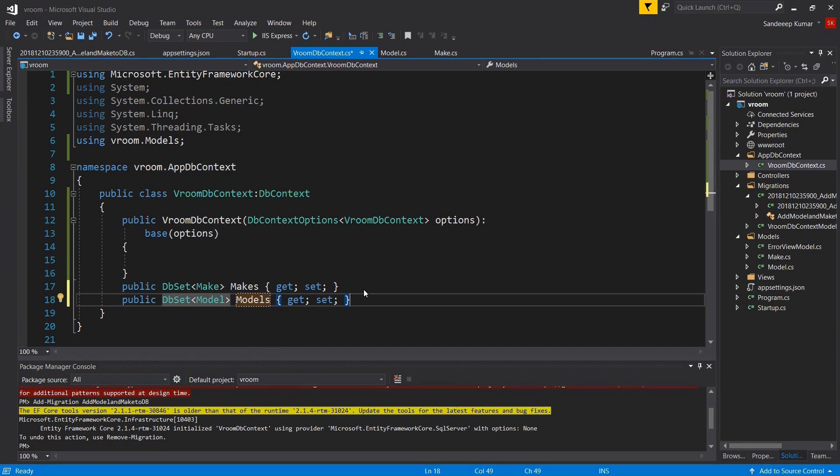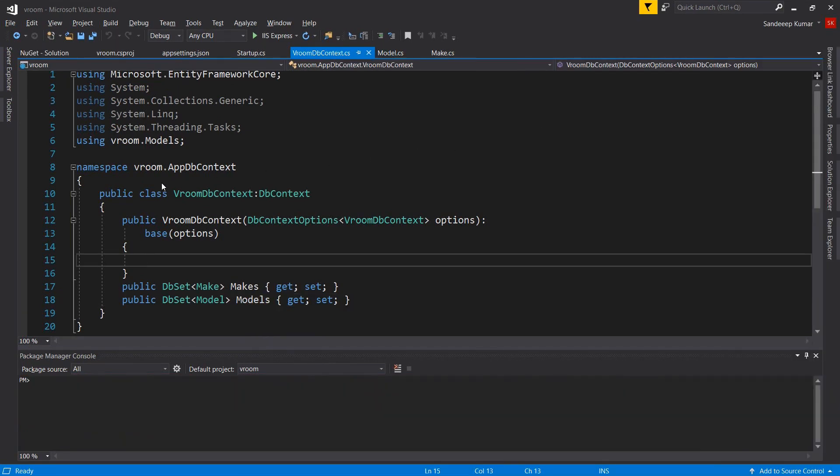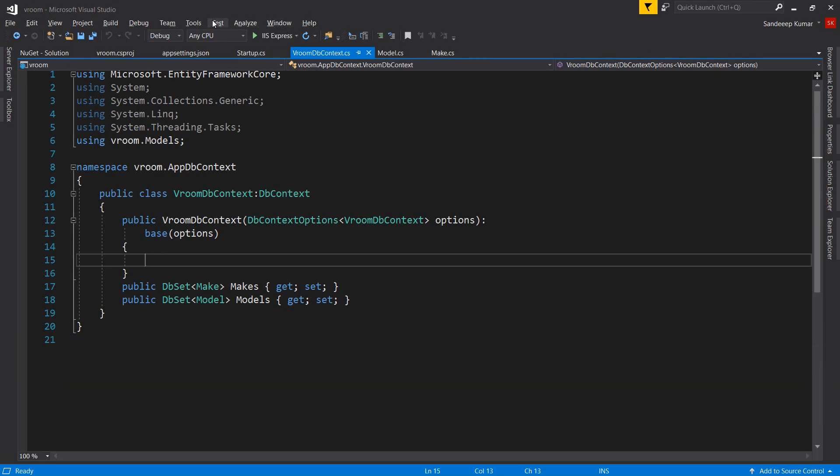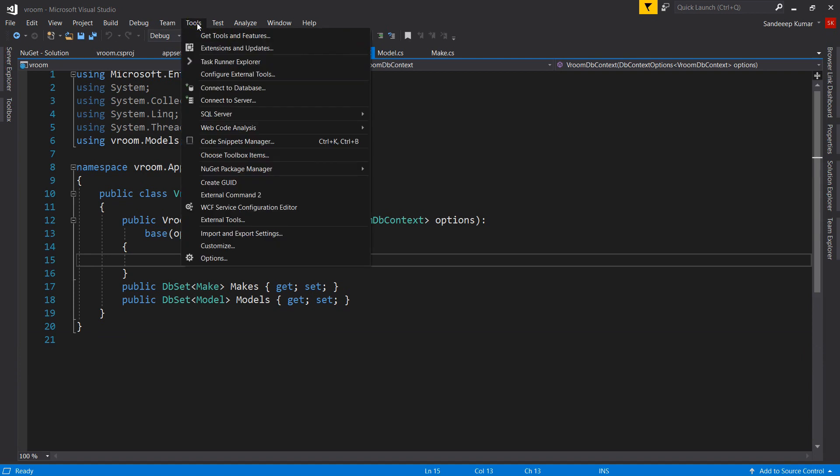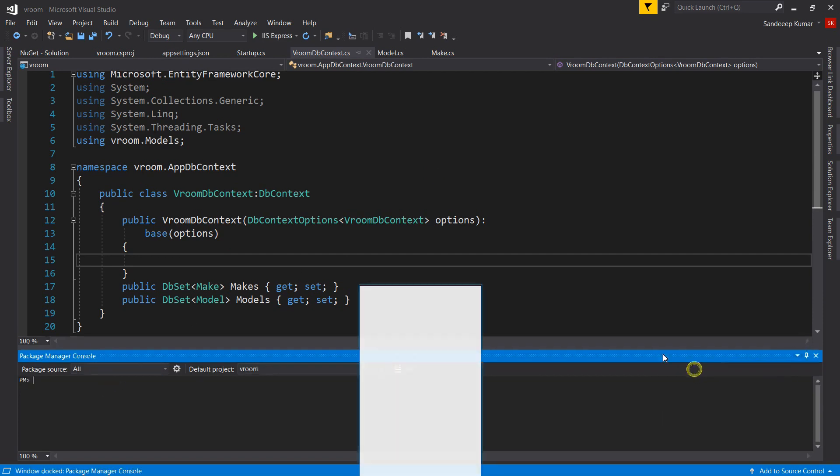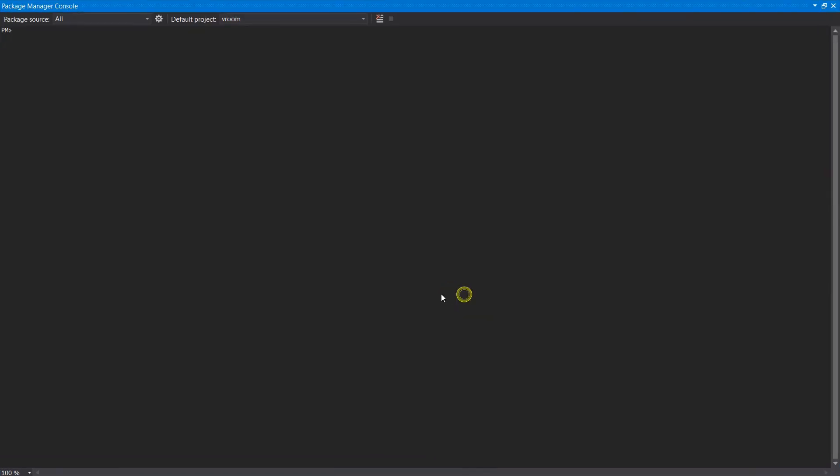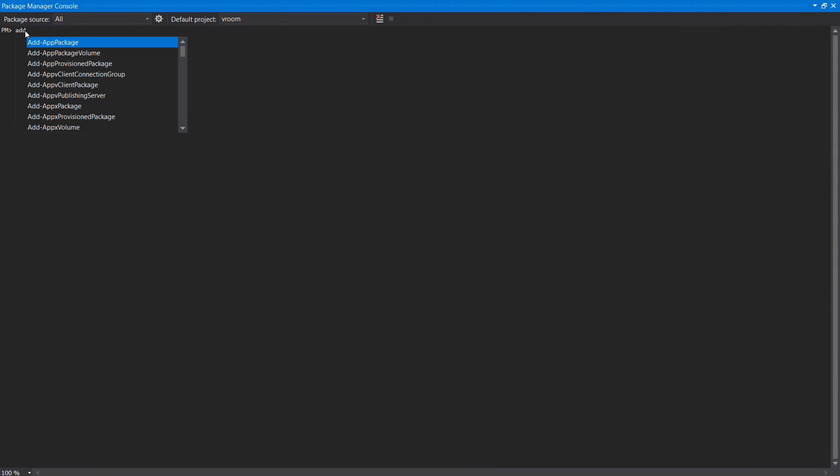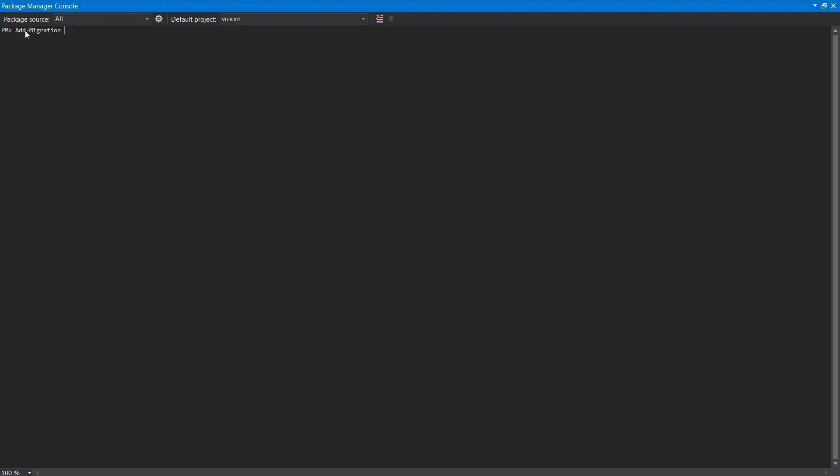So we have added all the domain classes and added all the configuration related to the database. Next we will add database migration. We will have to use package manager console to add migration. That is usually located at the bottom of code window by default. If it is not visible, you can make it visible by clicking the tools, NuGet package manager and package manager console. Let's add our first migration. Add migration. And you have to provide the name of that migration. That name should describe about the changes we are going to migrate. So we should name it properly to avoid confusion in future. As I am going to add model and makes, I am naming it add model and make to db.